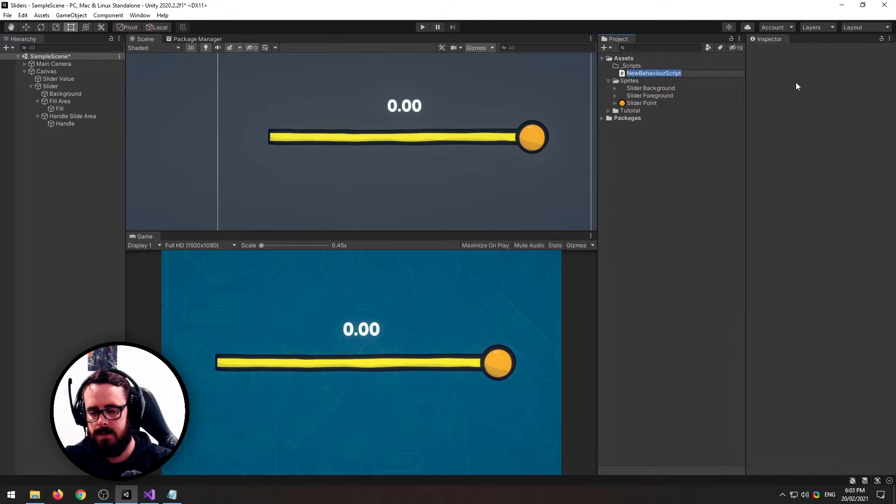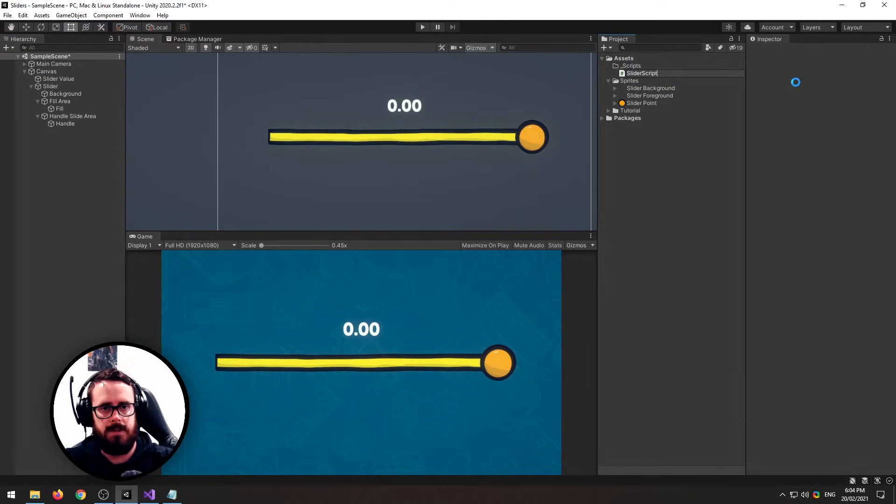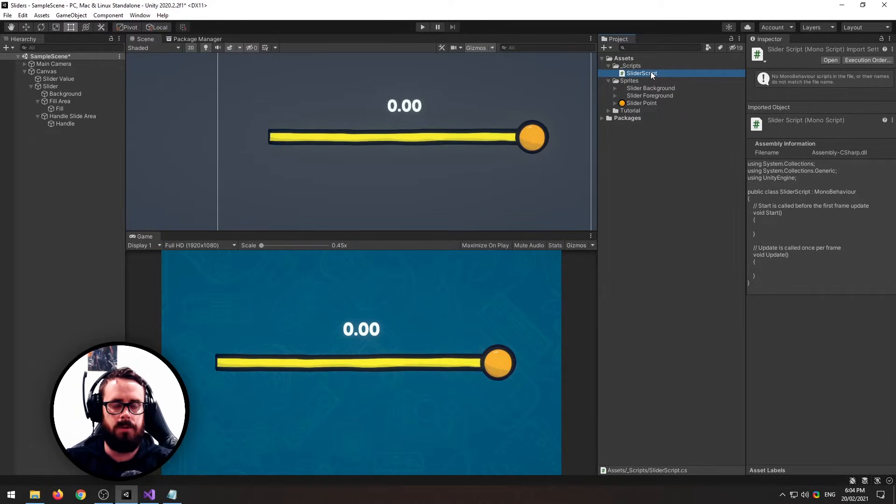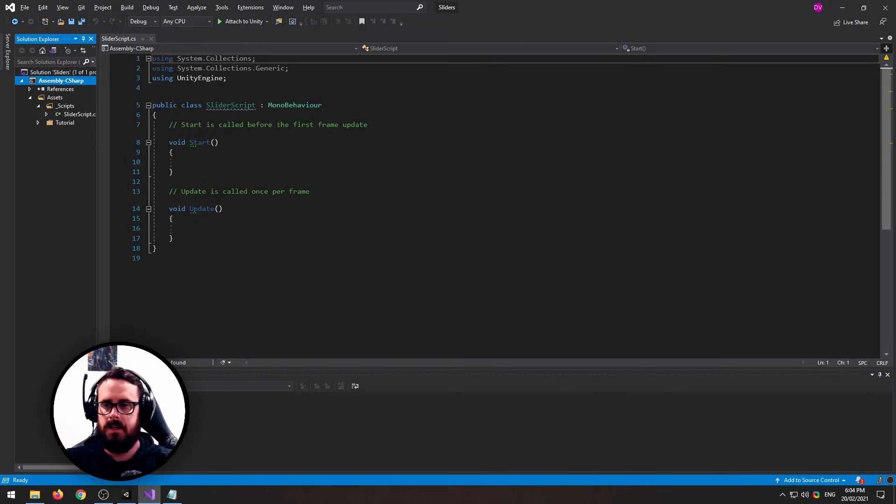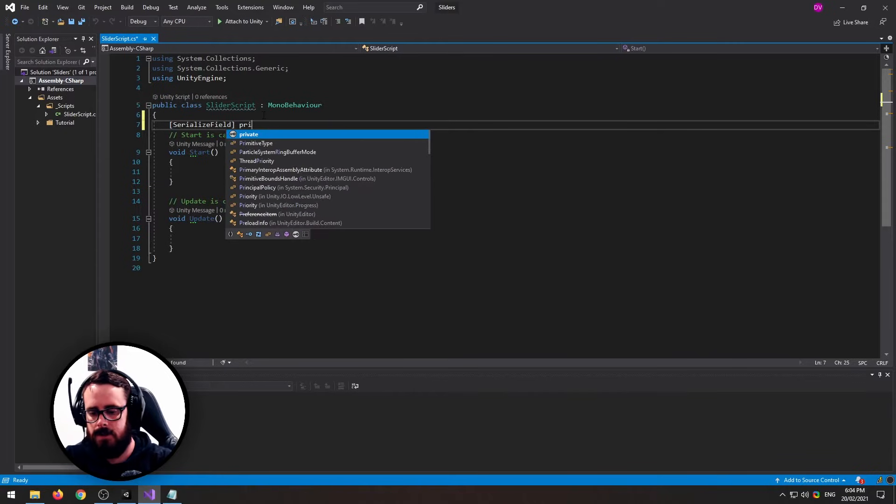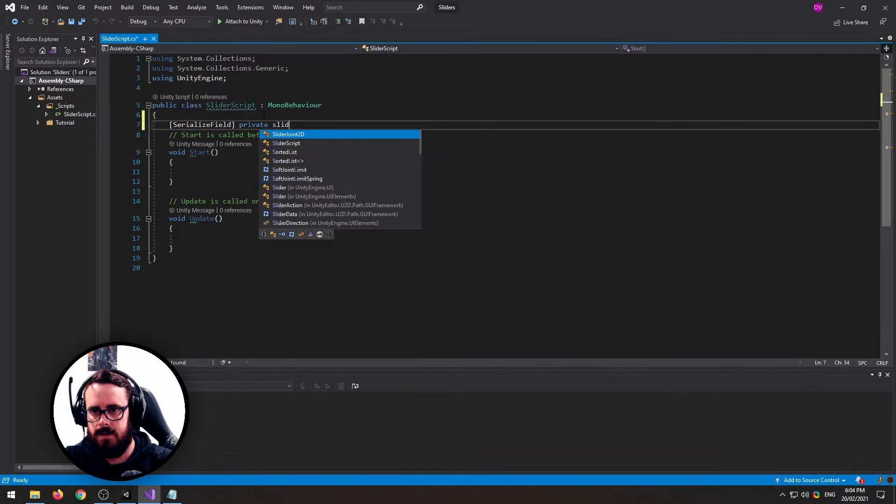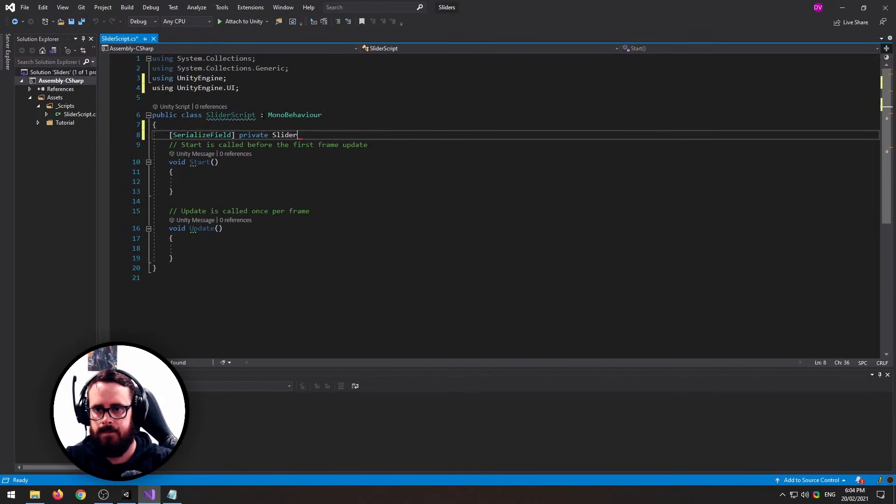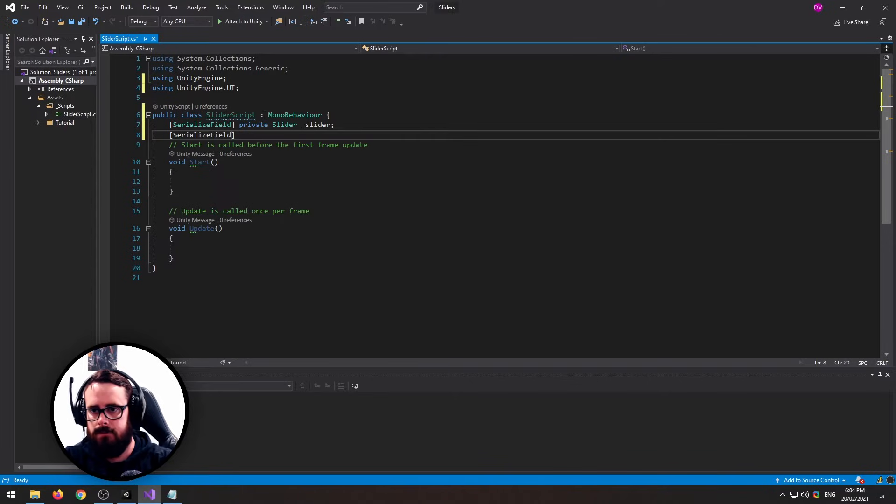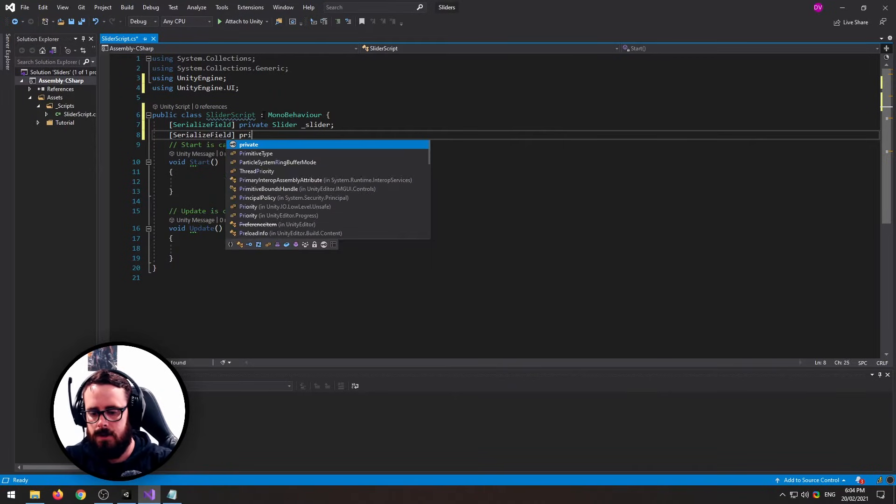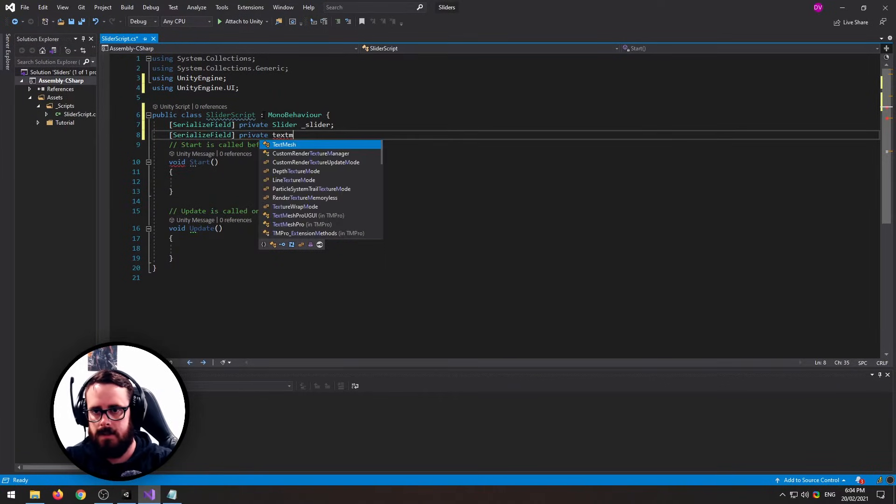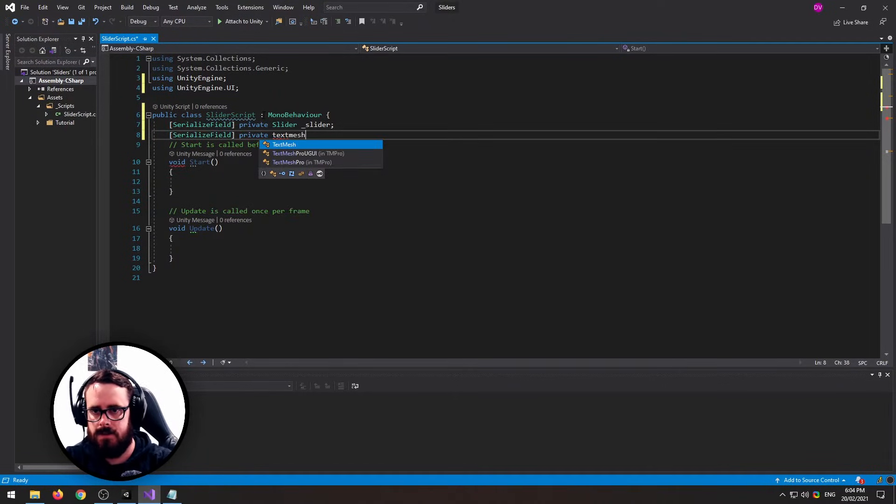So what you can do is create a script. Let's call it a Slider Script, and we'll open that up. We'll need some references here. We'll get a reference to a Slider and then we'll get a reference to a Text slider text.